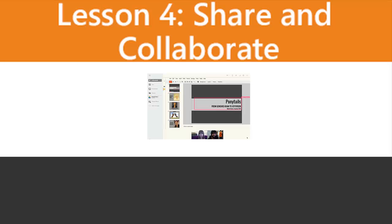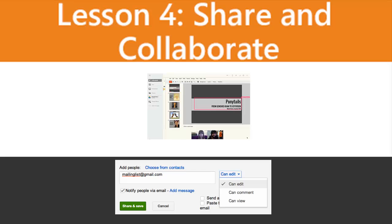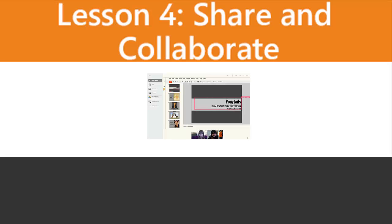In Lesson 4, we learned about the three types of file permissions that Google Drive offers, how to share files, and folders.